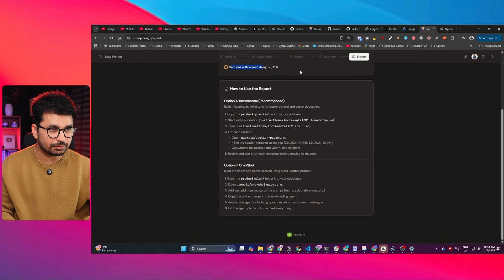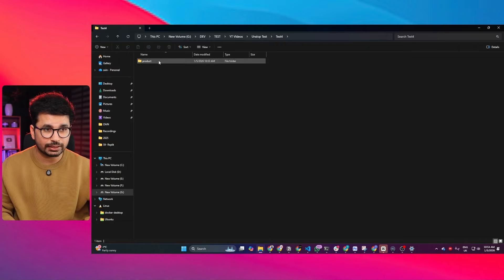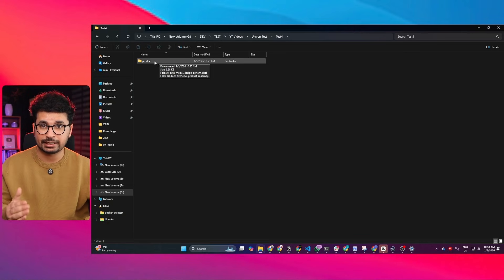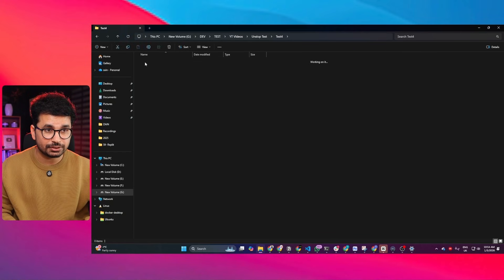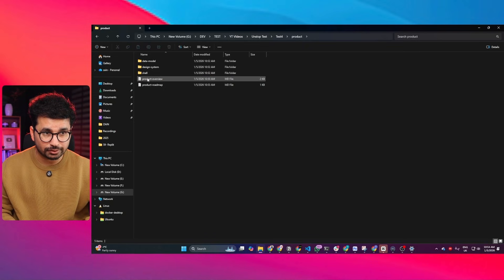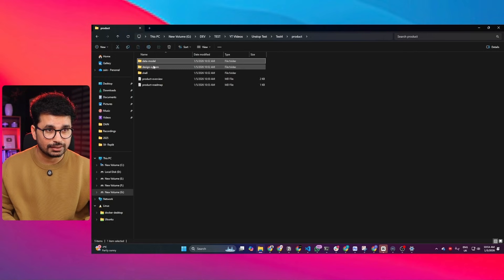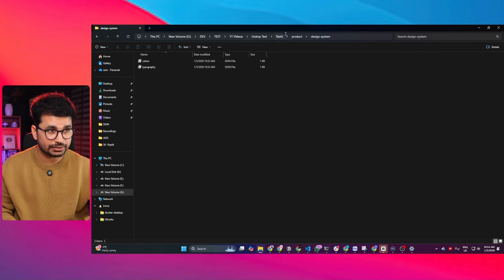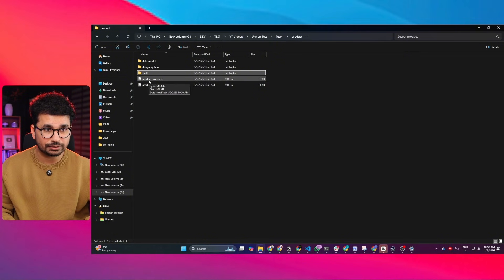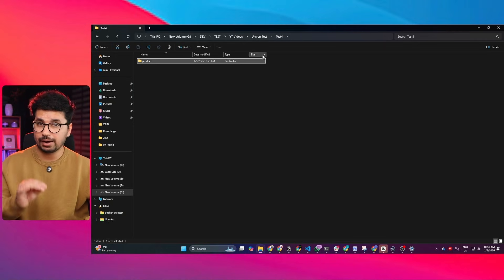You can see all screens are ready except the final 'Screens with Screen Designs' step — I didn't provide enough information for that. But the project is ready to export. Open the folder you selected earlier, then open the 'product' folder created by the tool on your computer. Inside you'll find: a data model, a design system, a shell, a product overview file, and a product roadmap file. Clicking into each shows the data model, design system JSON files, and shell respectively.